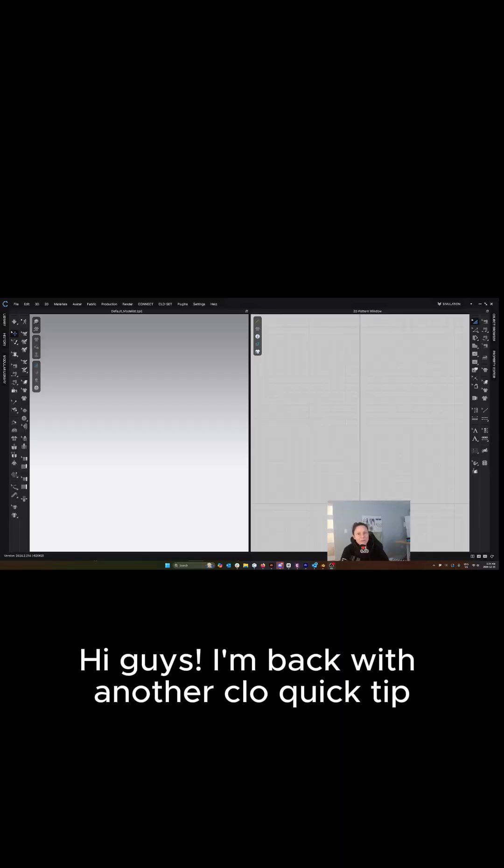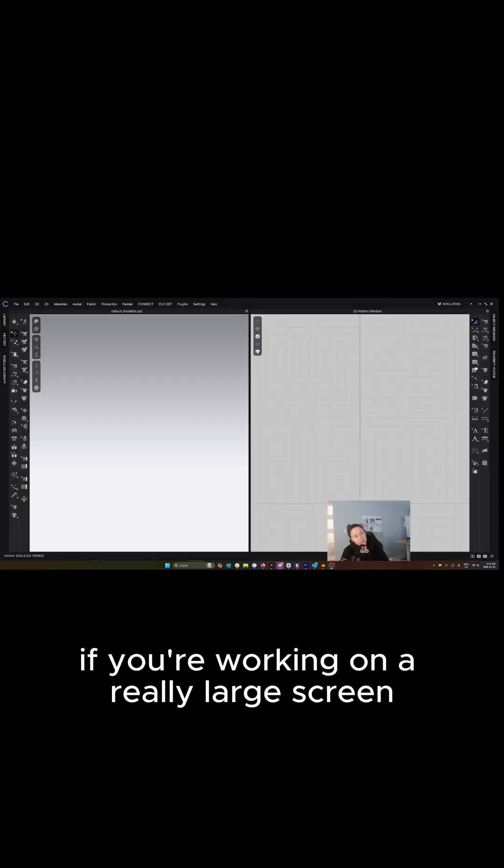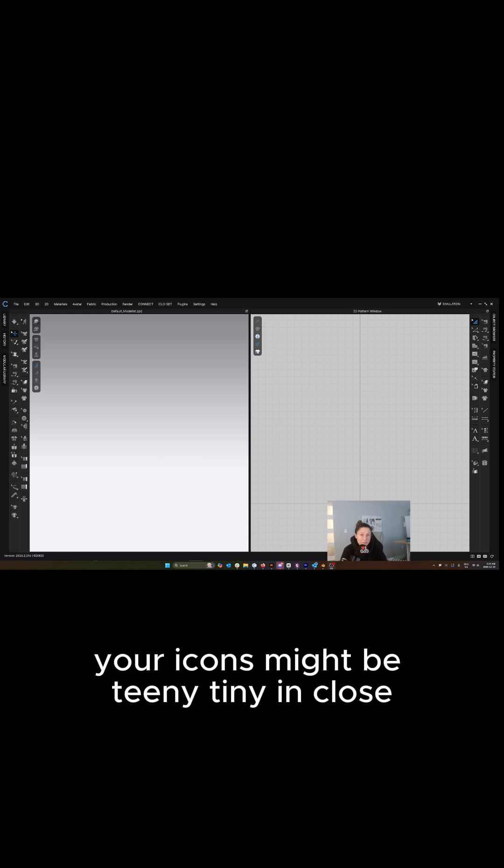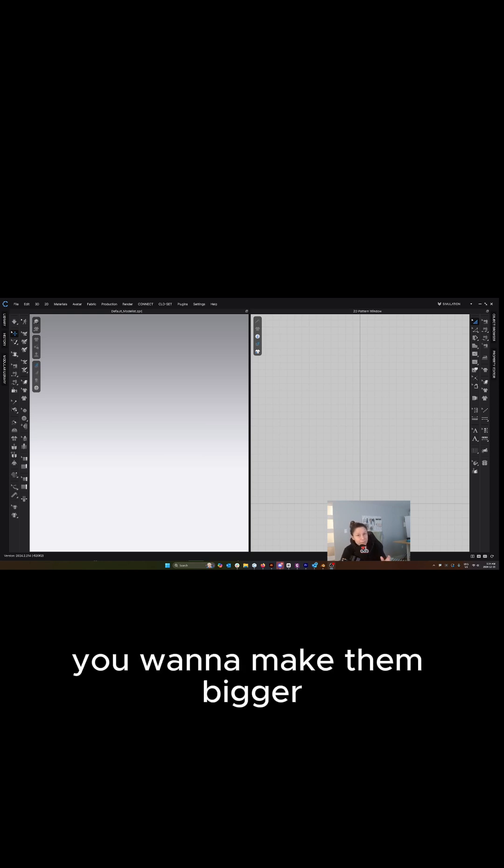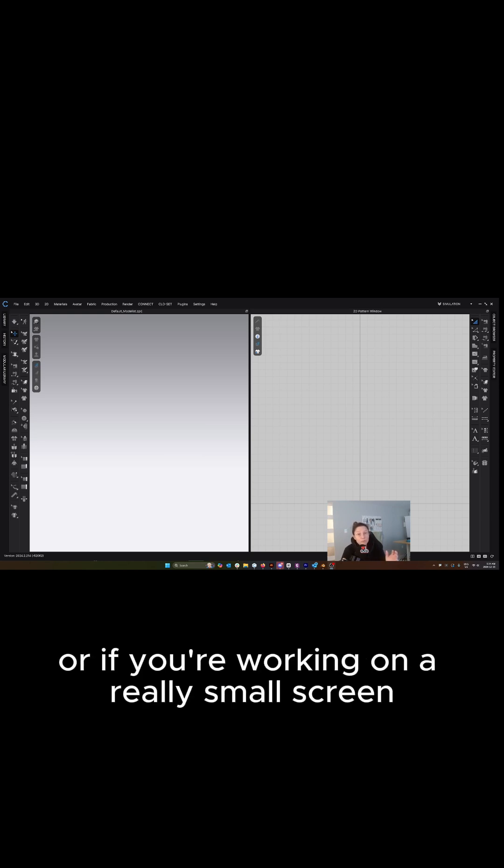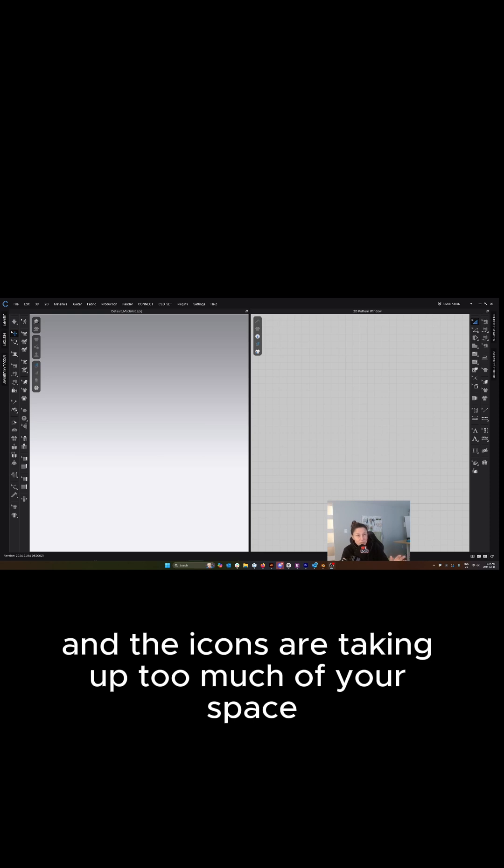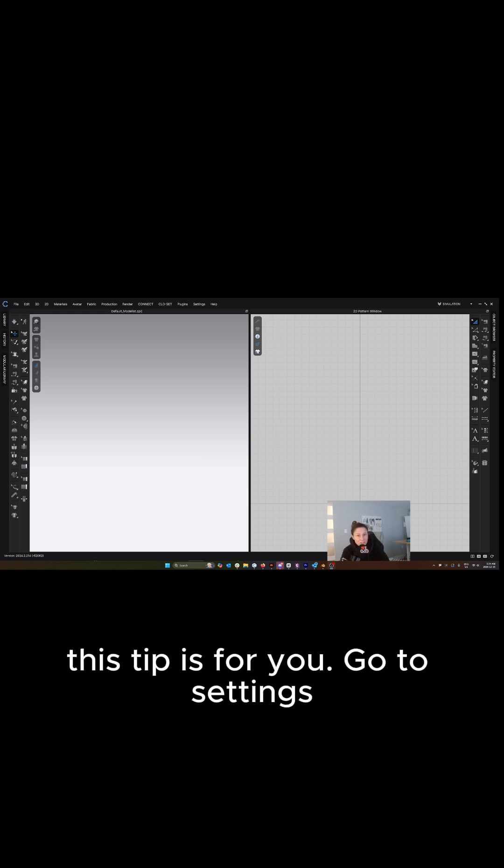Hi guys, I'm back with another CLO Quick Tip. If you're working on a really large screen, your icons might be teeny tiny in CLO, so you want to make them bigger, or if you're working on a really small screen and the icons are taking up too much of your space, this tip is for you.